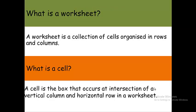Now, what is a worksheet? A worksheet is a collection of cells organized in rows and columns. It's the work environment of every spreadsheet package, and for this lesson we'll be using Microsoft Excel as an illustration.